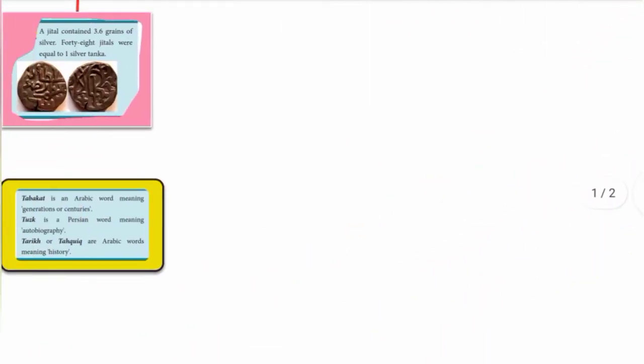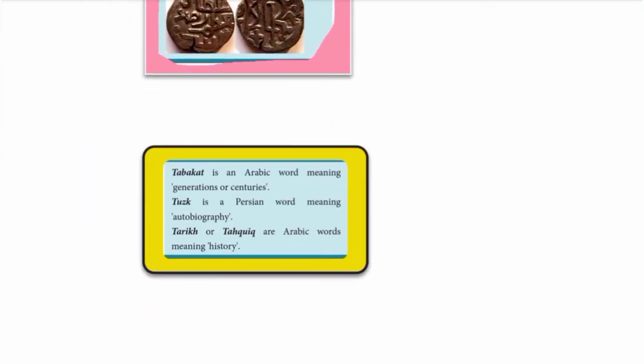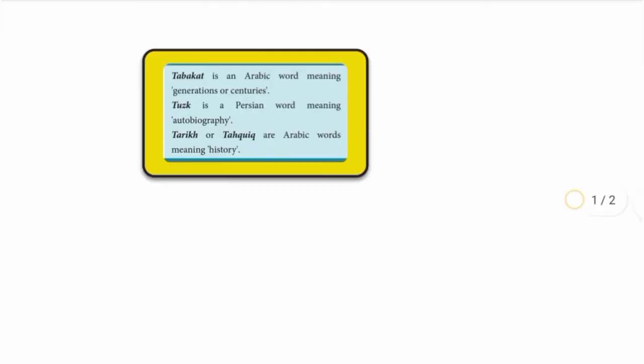Key terminology: Tabakat is an Arabic word meaning generations or centuries. Tarikh is an Arabic word meaning history. Tuzuk is a Persian word meaning autobiography.